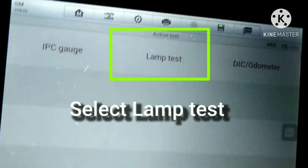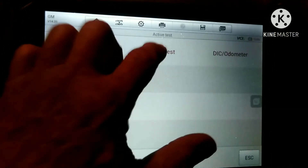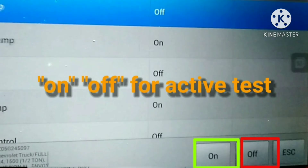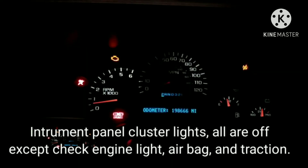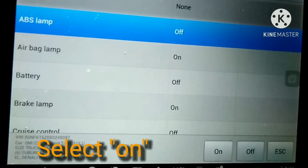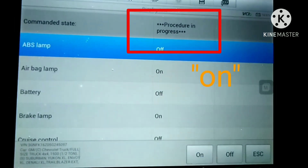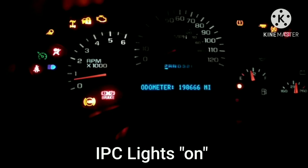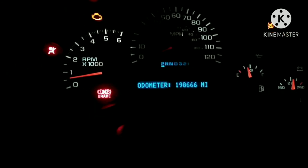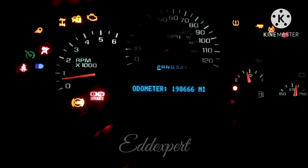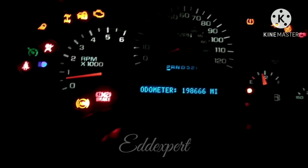We have to select the lamp test. Then go to read the commanded state. You have to press the on/off for active and deactivated. If you press on, just look at the IPC — all indicator lights are on. In the commanded state, it will show the procedure in progress. Look at the IPC — all the IPC indicator lights are on. This is the best way to check the IPC indicator lights without dismantling the IPC cluster.